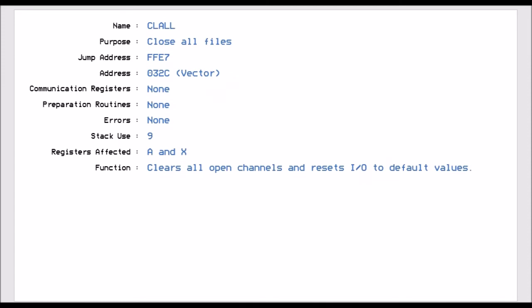CL all is jump vector FFE7. And this is a routine that just closes all your files. So this closes all logical file numbers that you've got open. It uses nine stack pointers, there's no input output on it because we're just saying close all. But internally it uses the A register and the X register.